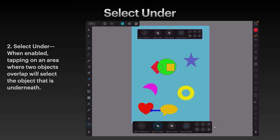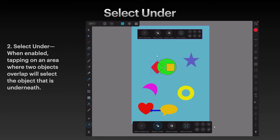Select Under. When enabled, tapping on an area where two objects overlap will select the object that is underneath. But the trick with this is, sometimes you've got to tap more than once. I'm going to select the red triangle beneath the green circle. I've tapped once on the green circle — that's selected it — but I want Select Under. Another tap, and you've got the red triangle beneath it.